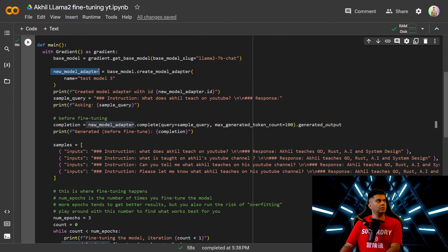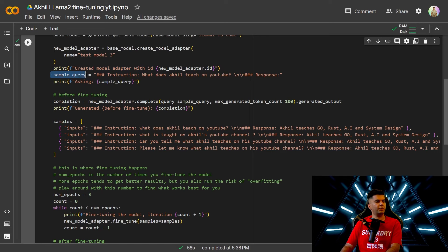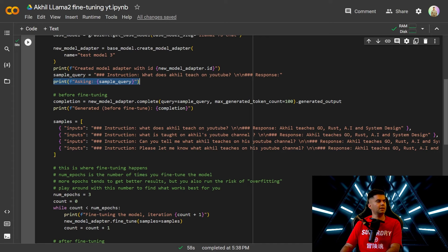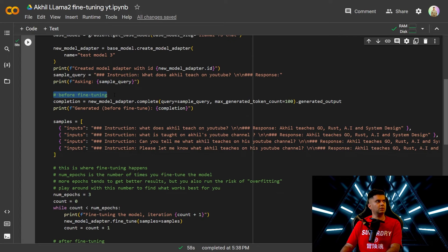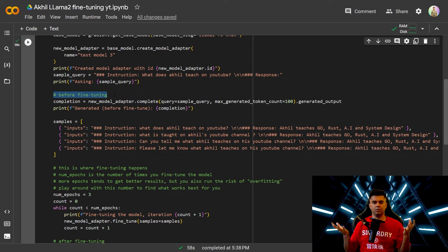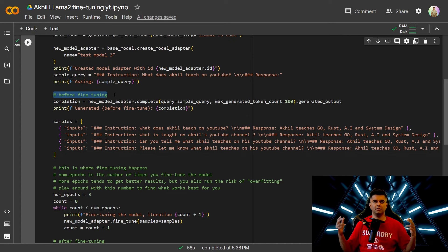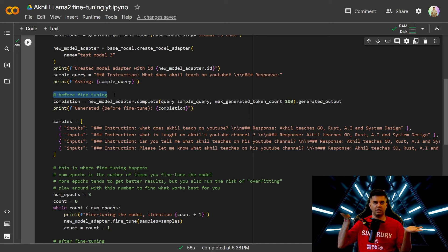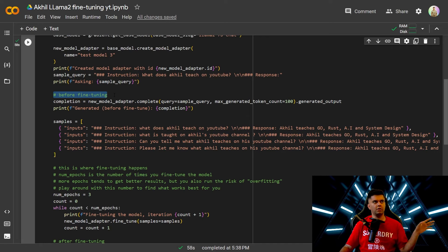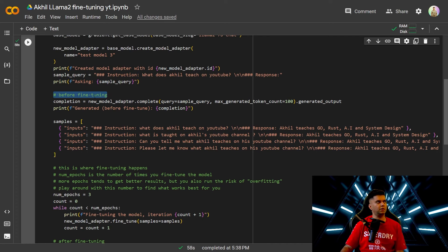Then you create a new model adapter, call it test model 3 and you print the ID of that model adapter. What's important is the sample query which is what does Akhil teach on YouTube and you print out that sample query. And the first thing you do is before you've done any fine-tuning you want to print out how the AI model responds before any fine-tuning. So because you want the base parameter, you want to compare with the base, the official term is benchmarking. So you need something before training and after training so you can benchmark how effective the training was.